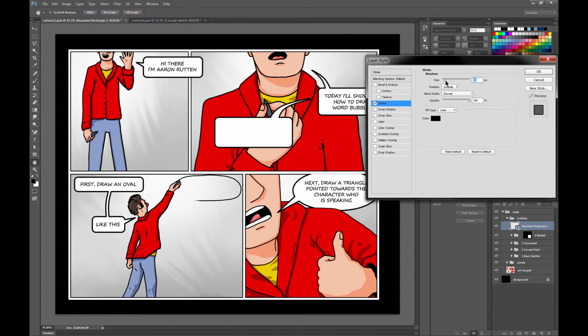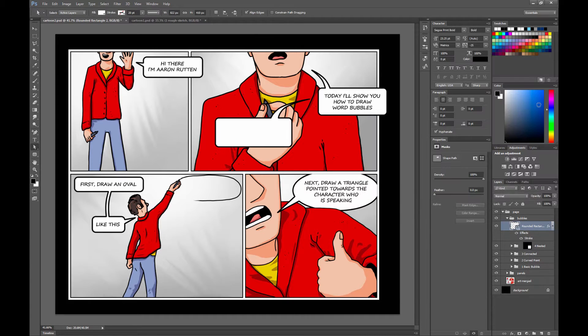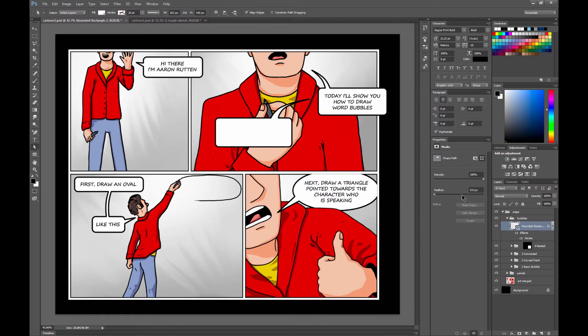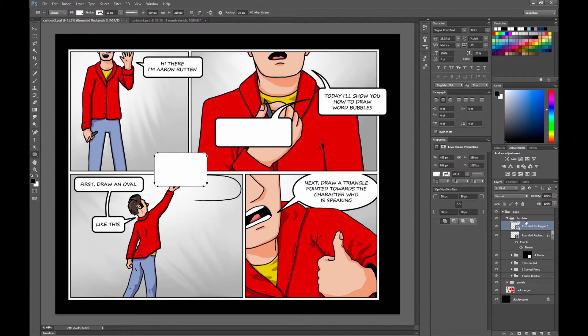Now if you find a particular stroke style that you like and you want to just copy and paste it, what you can do is you can right click on the layer that the effect is applied to. And you can choose Copy Layer Style.